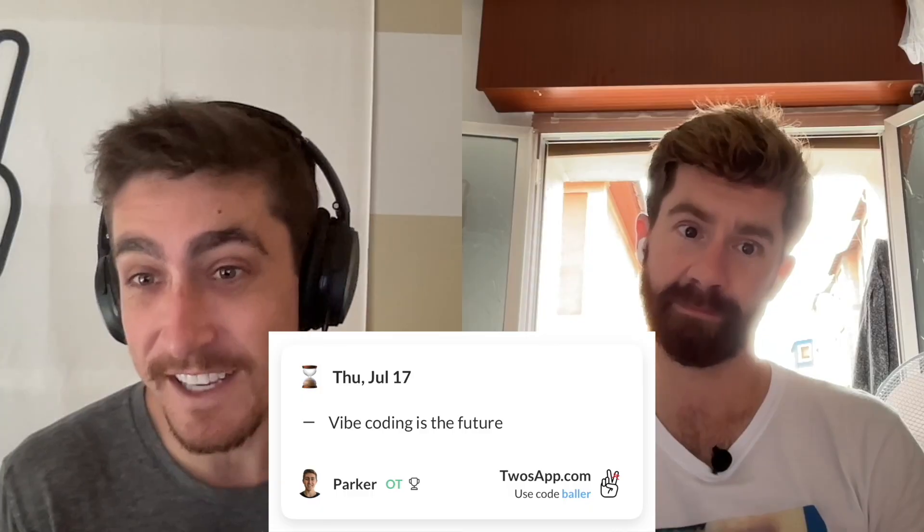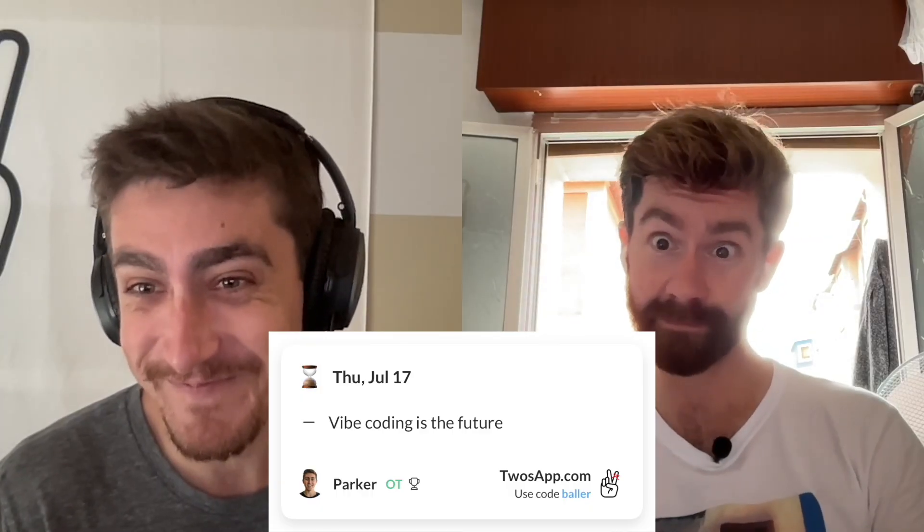First segment we have 'Bring a Thing,' and Baller, before we started recording you mentioned you had a thing written down specifically about vibe coding. What thing did you bring? I brought a thing that I wrote down on Thursday and it is my hot take on vibe coding: vibe coding is the future. It has its issues but it's early. That's my thing.